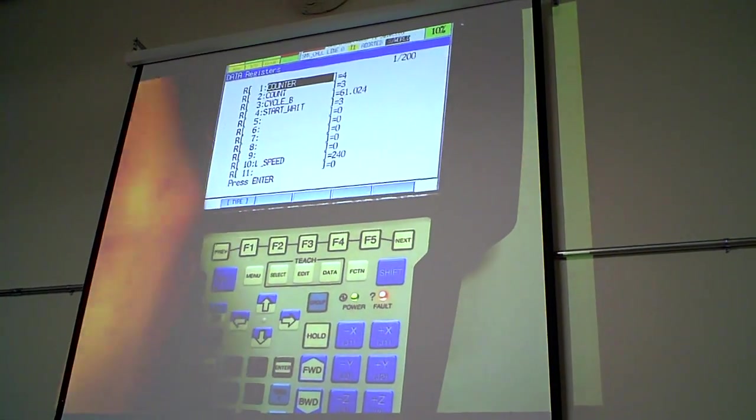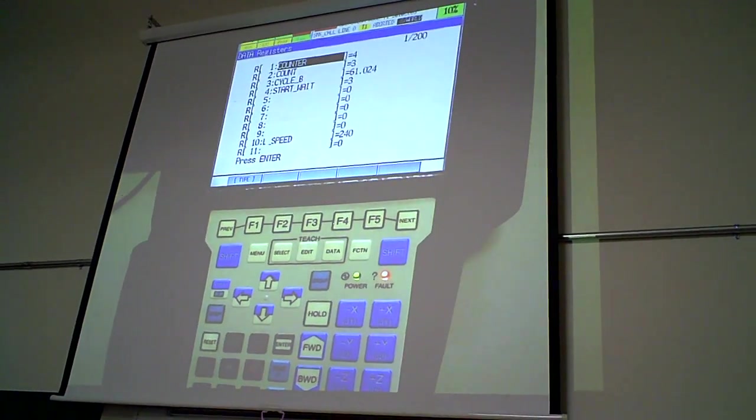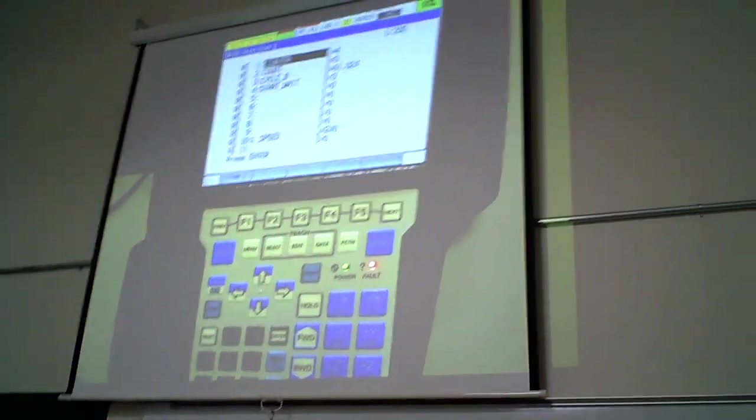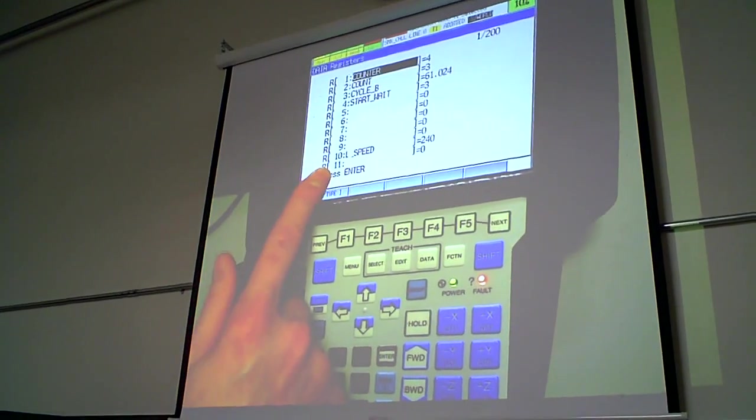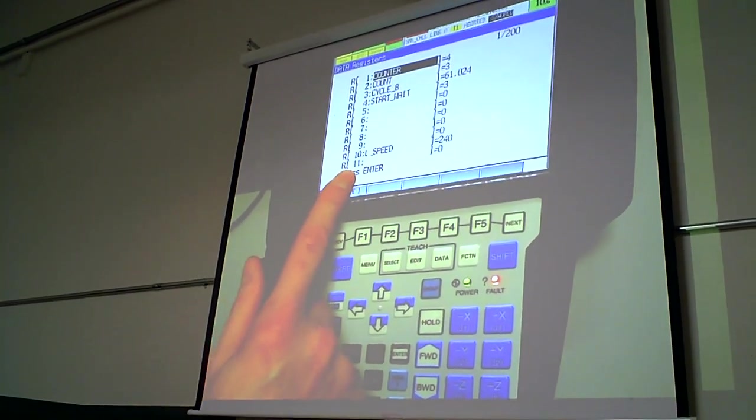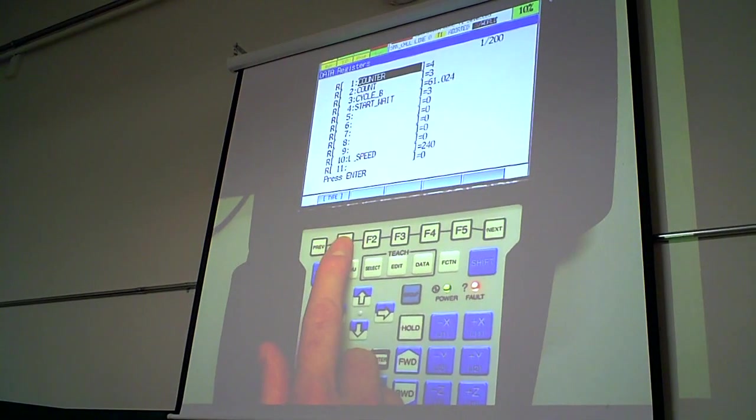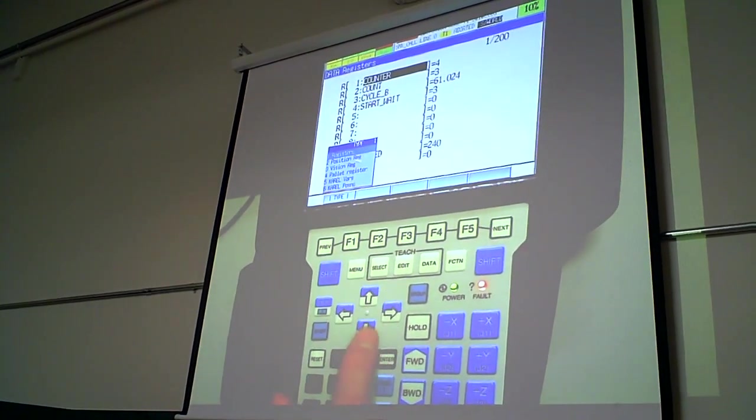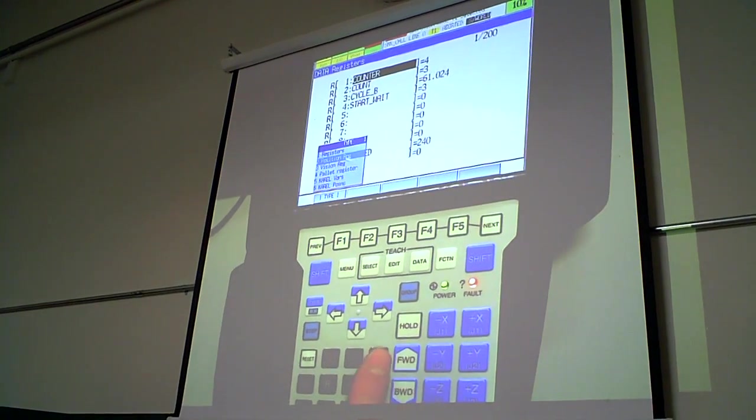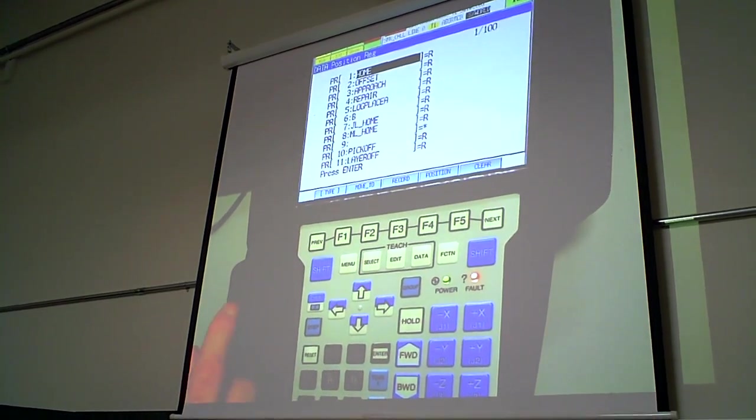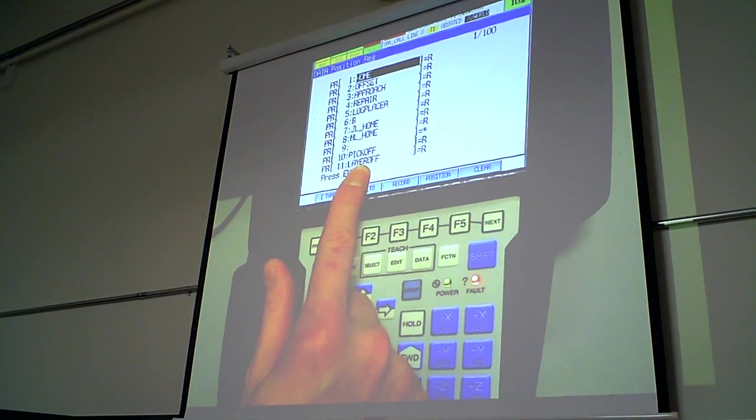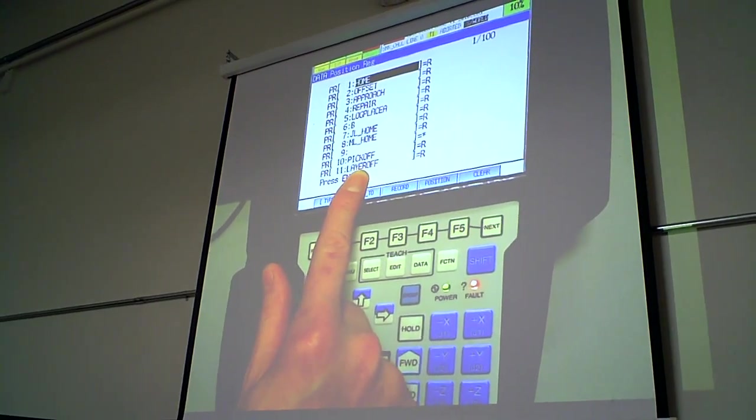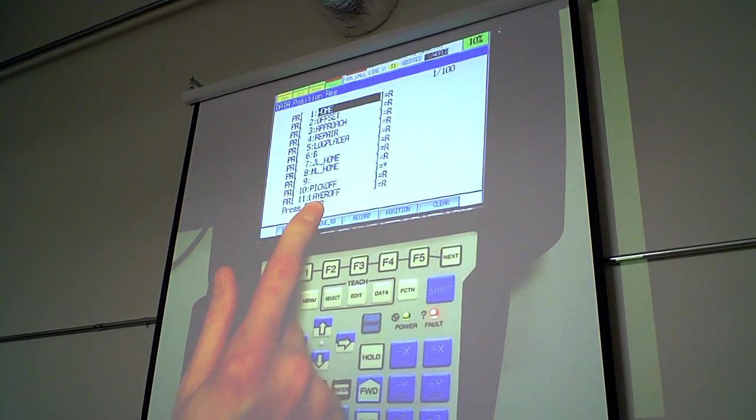You can keep a count there. You can keep a timer there. You can set speed values there. All kinds of stuff. We're not worried about registers right now. We want to look at the position registers. So under F1 type, you can go down and select position register. Press enter and it shows you all the existing position registers that already exist. That's why this is the proper method to do it.